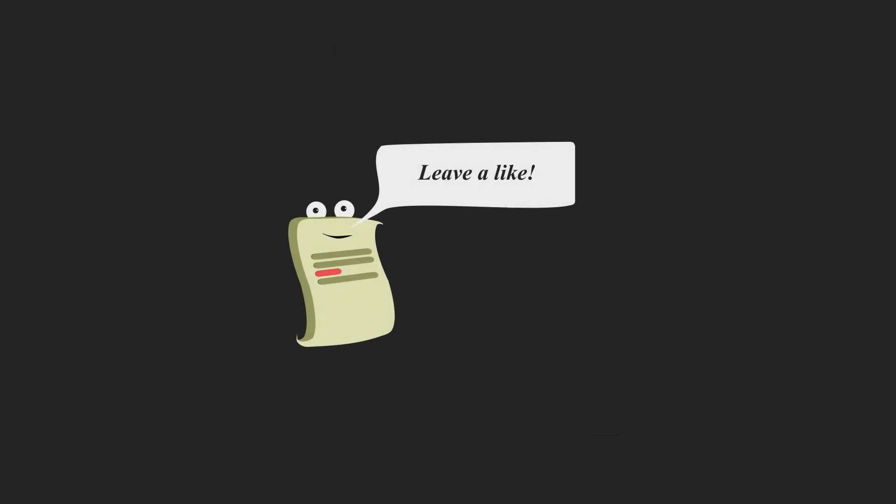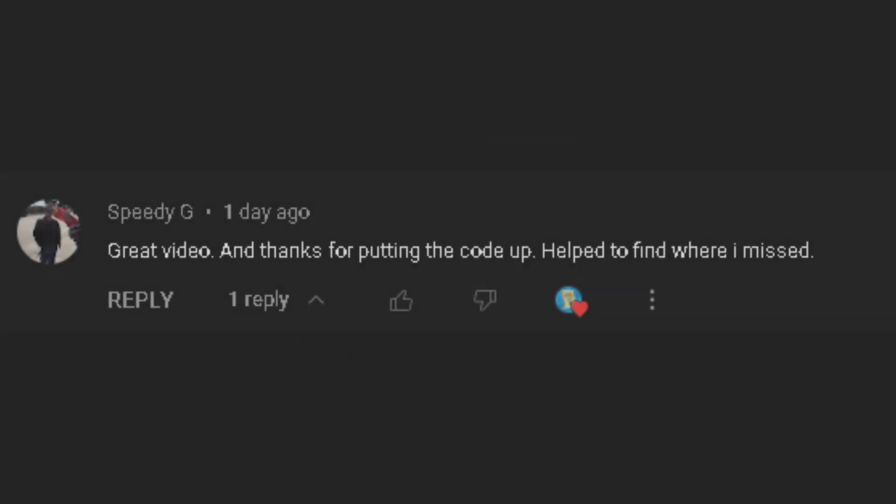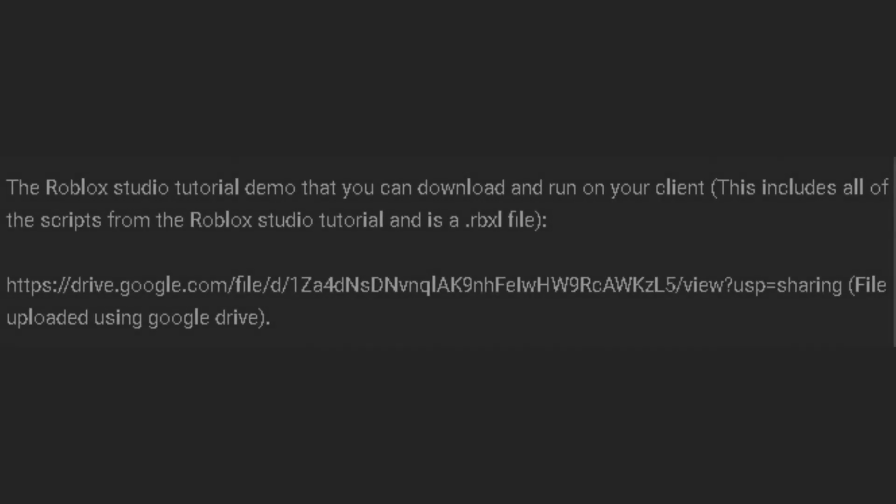Hopefully, you found this video useful and gave you an insight into what you should be looking for in your Roblox Studio script. So, if you found this useful, please leave a like on this video. I do appreciate the support on the videos. The comment for today's video from the previous video is by Speedy G. It's a great video. Thanks for putting the code up.